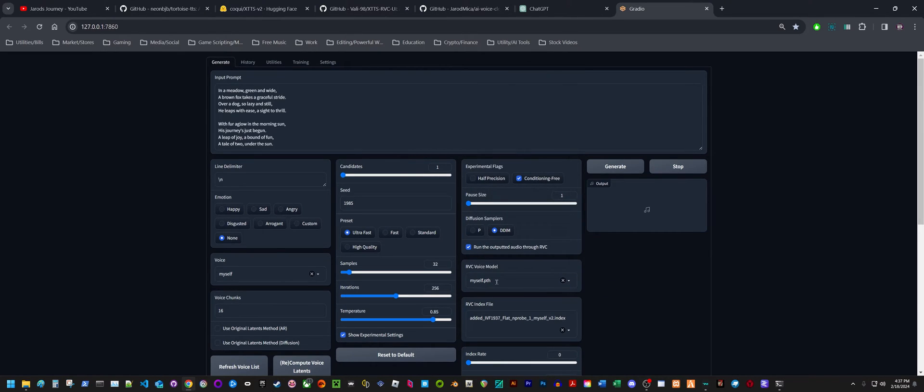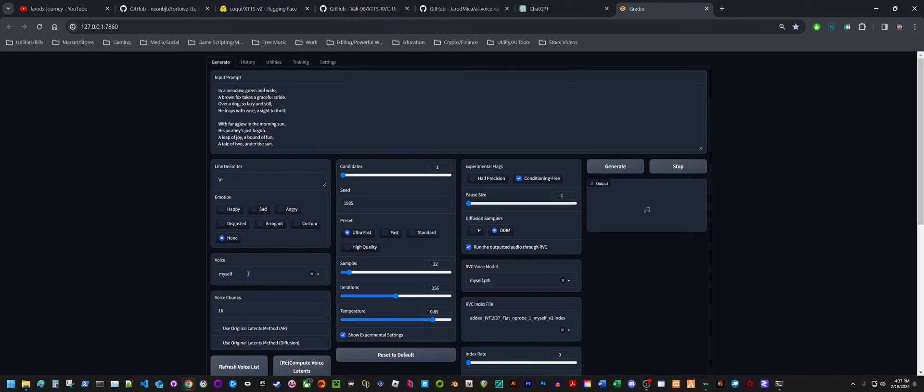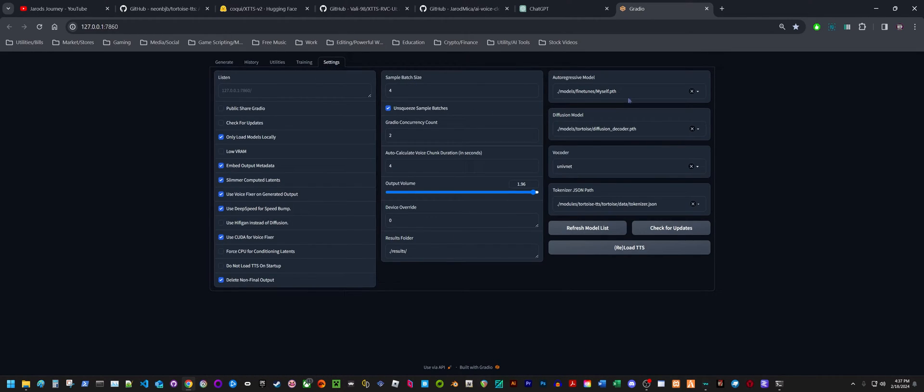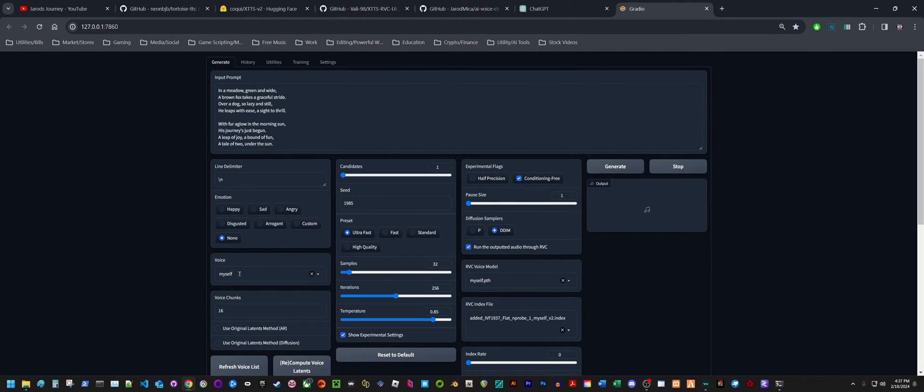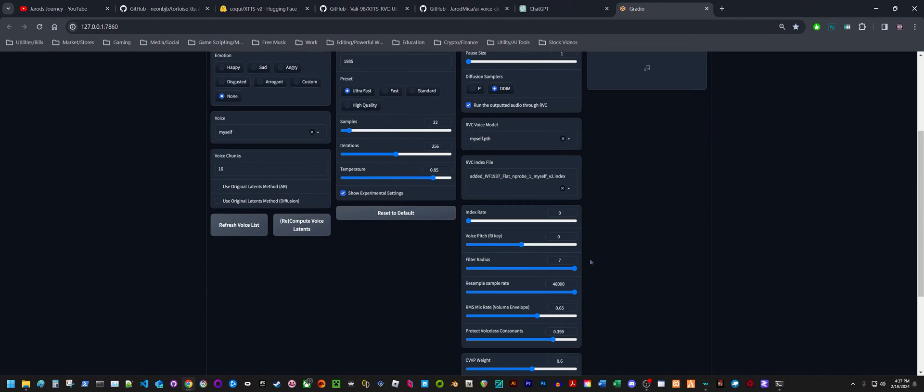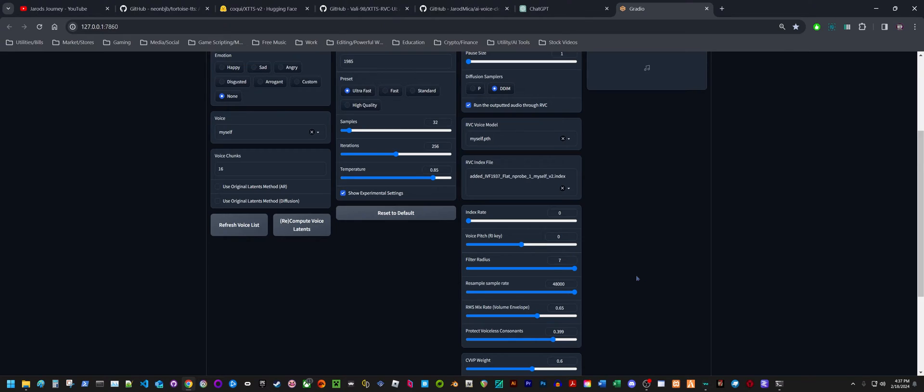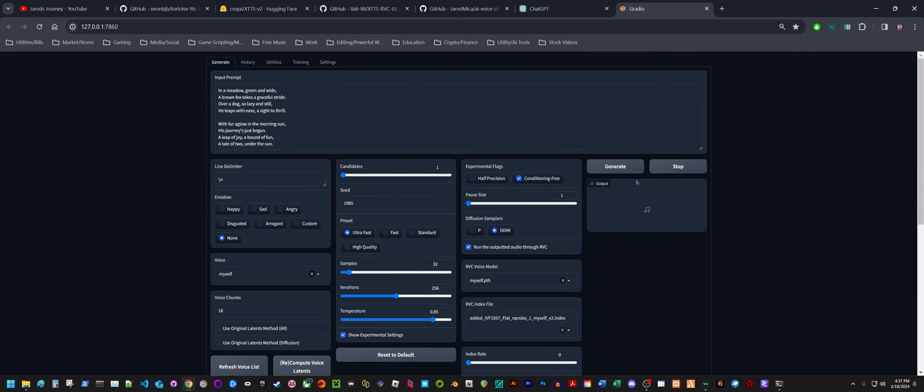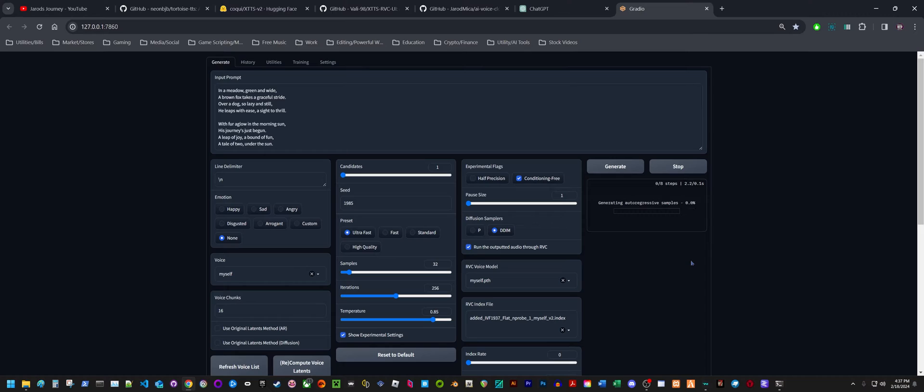I also have another model for myself, and this is my RVC model. This is my TTS model, which is a sample of my voice. And then here is the RVC model. Actually, the TTS model I have in fine tunes myself PTA, and this is just a sample of my voice. You can see how I've got all the settings set up here right now, and I'm going to go ahead and generate.